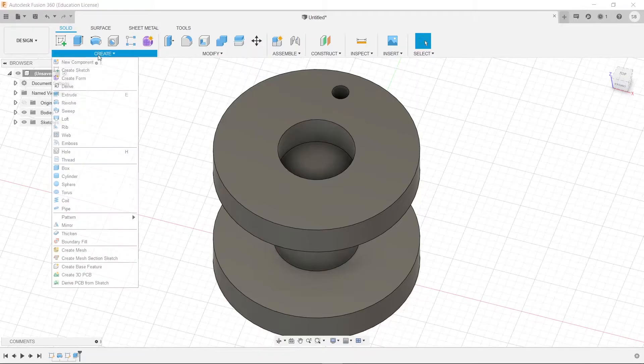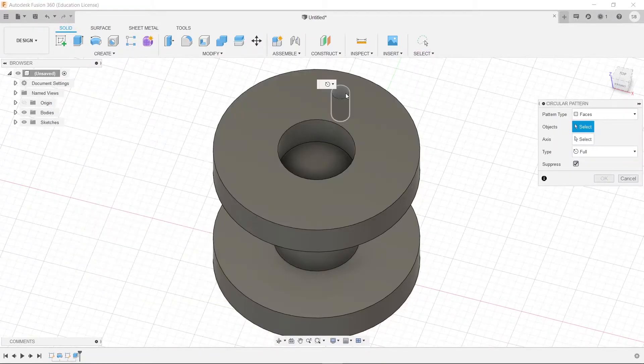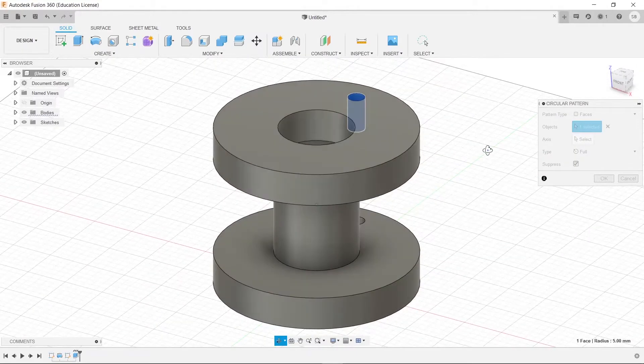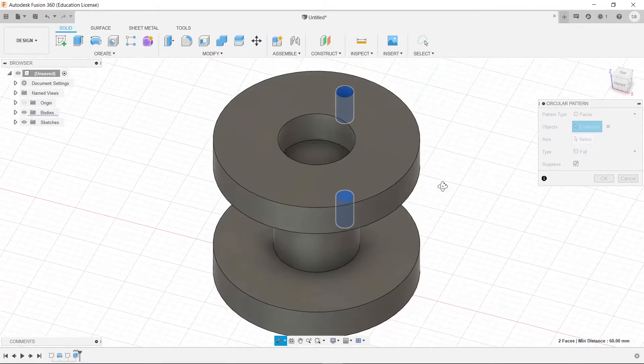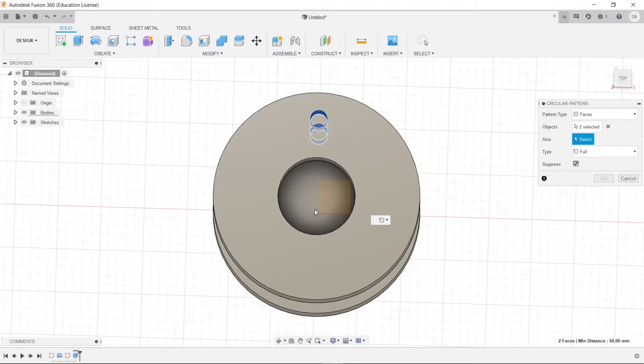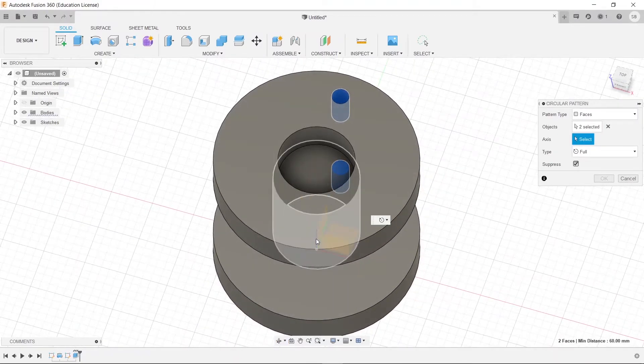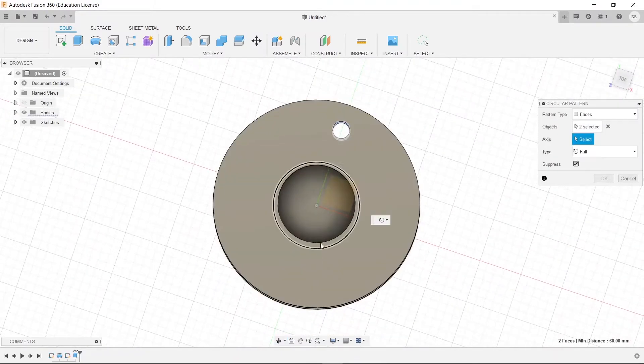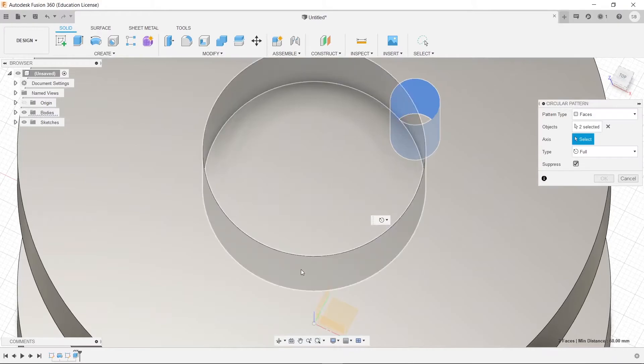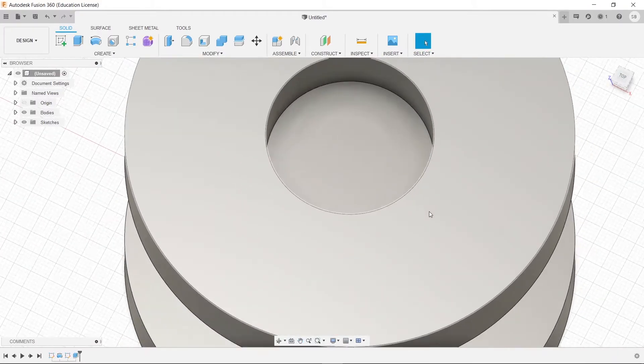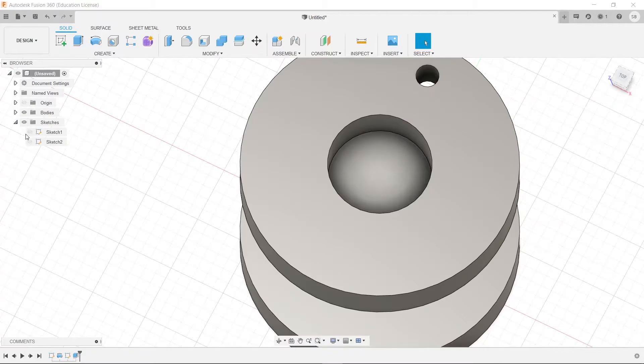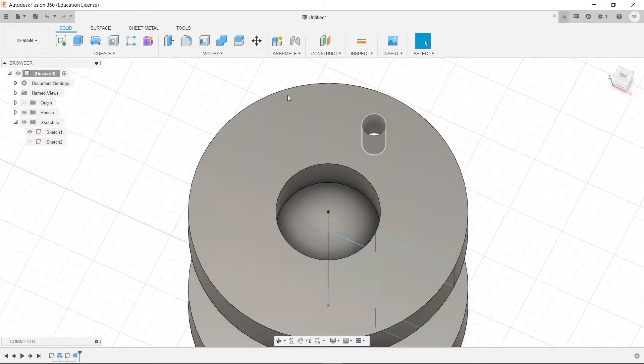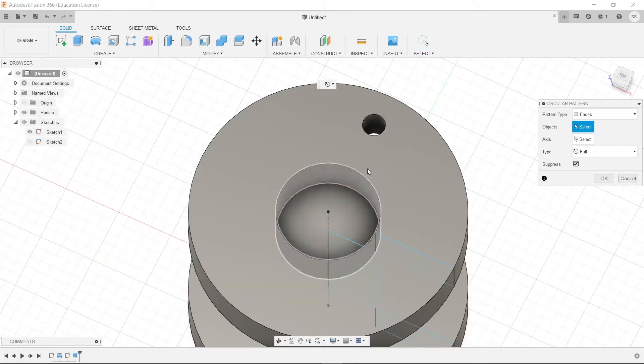Now, what we're going to do is go to create, and then pattern, and circular pattern this. So, we're going to select both of those. And then our axis to rotate about is going to be this one right here, if I can select it. Well, it doesn't want us to select that, so I'm going to turn on the sketch. And then we're going to do that one more time.